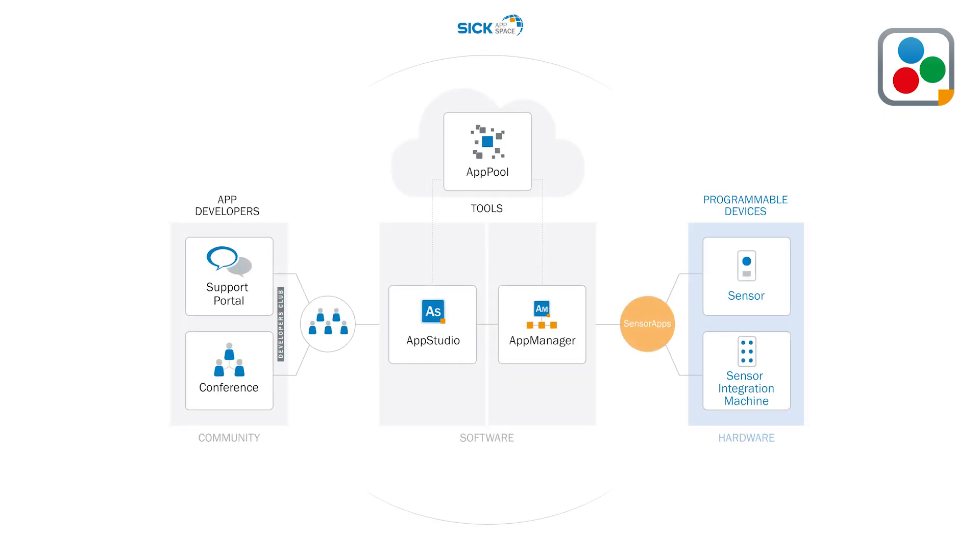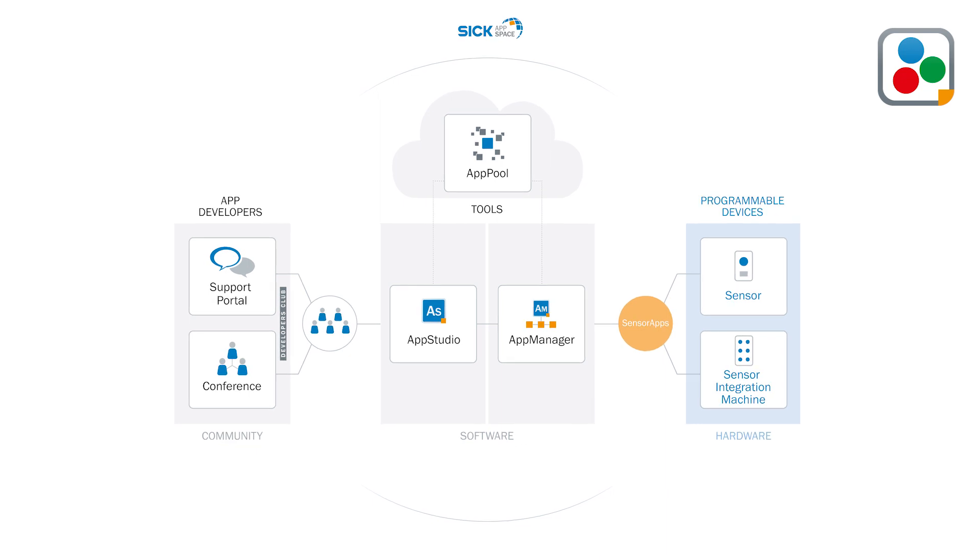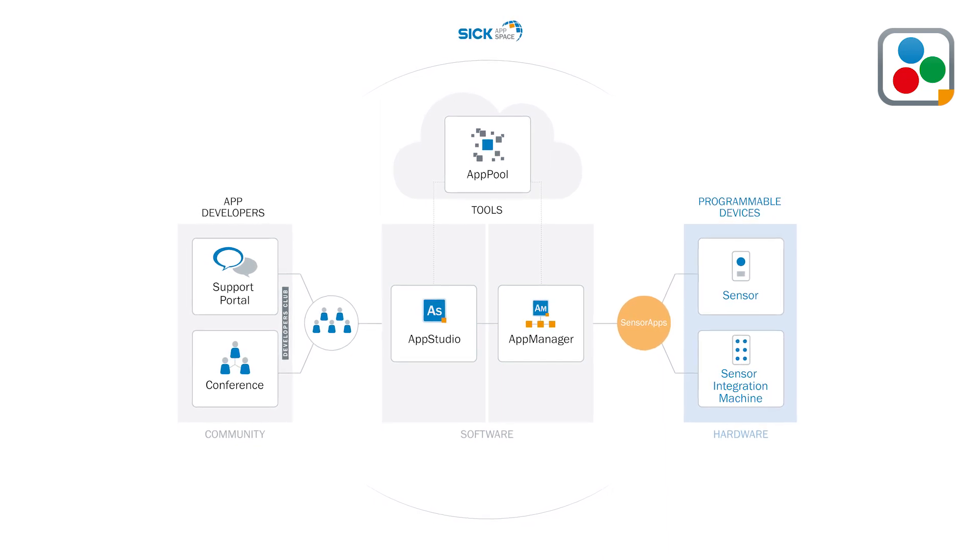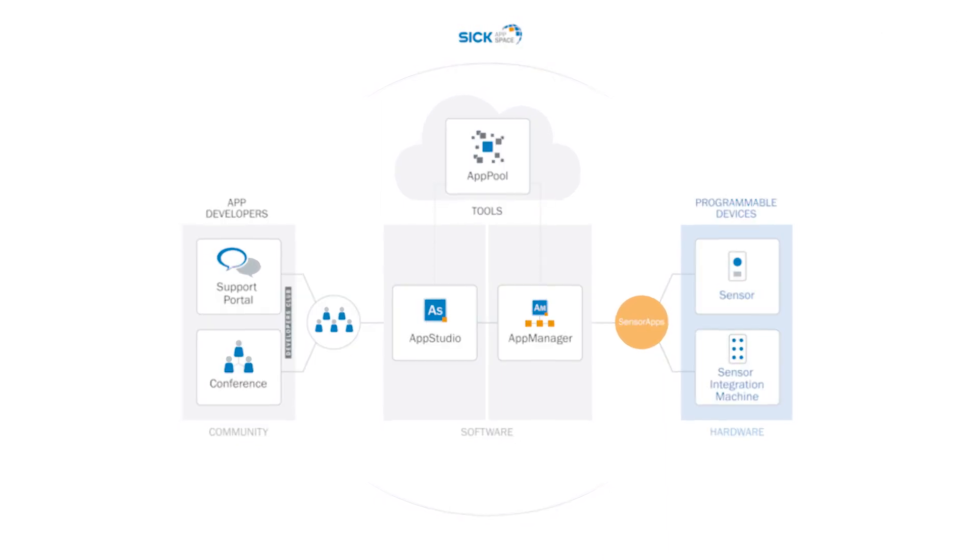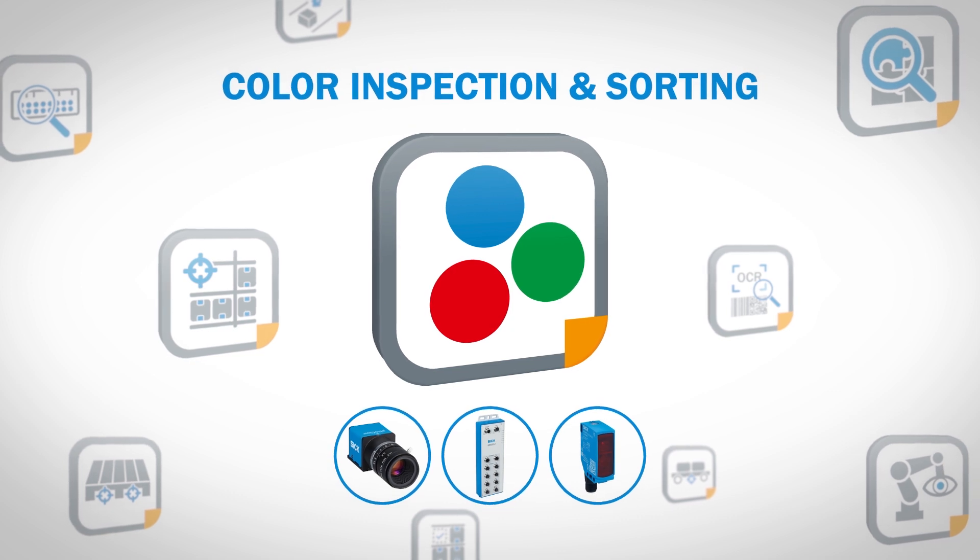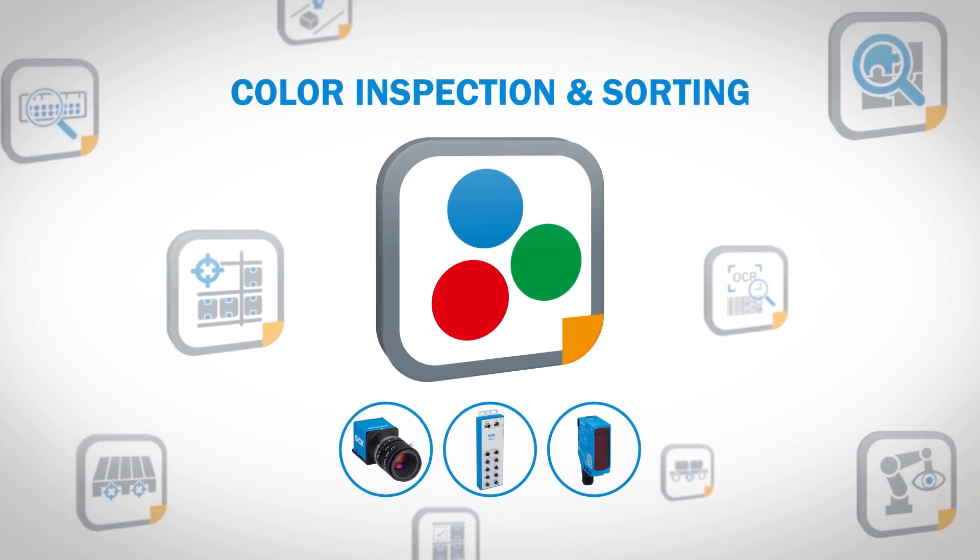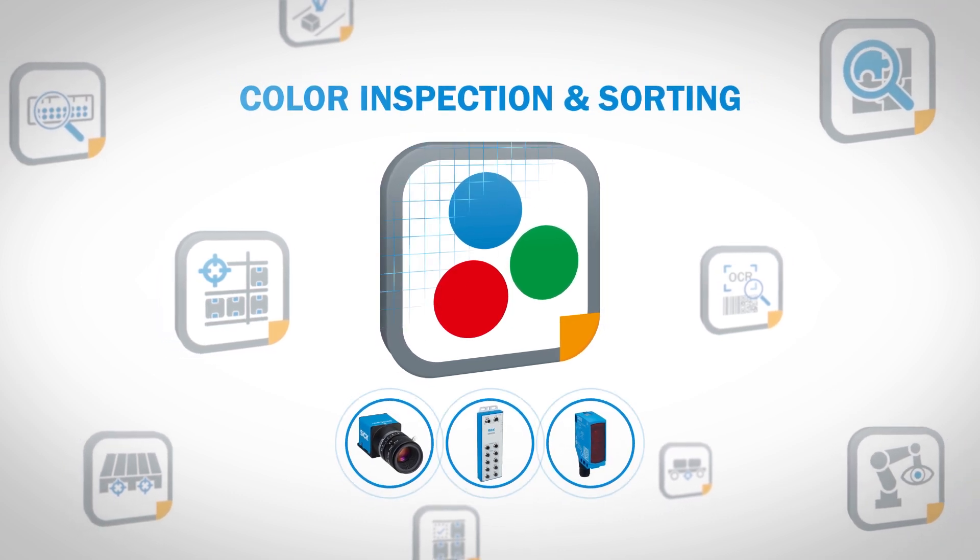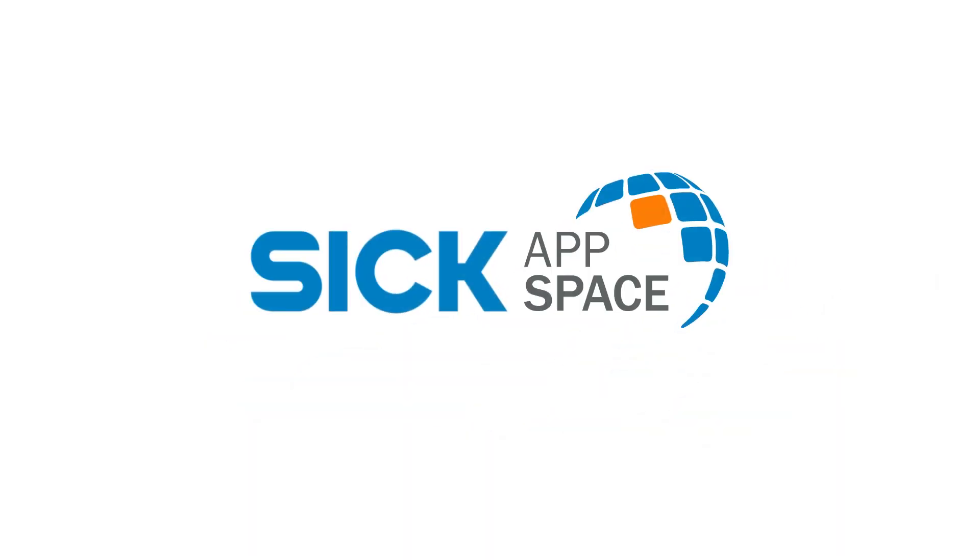SICK AppSpace, engineering framework for your sensor applications. All applications. All technologies. One ecosystem.